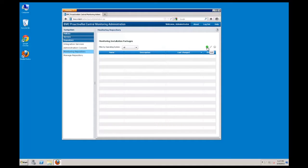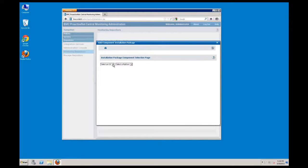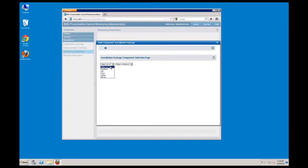The green plus symbol begins the package creation wizard. After you select the operating system and platform for which you want to create the package, the list of supported components will be displayed. In this use case, I'm going to select 64-bit Windows.